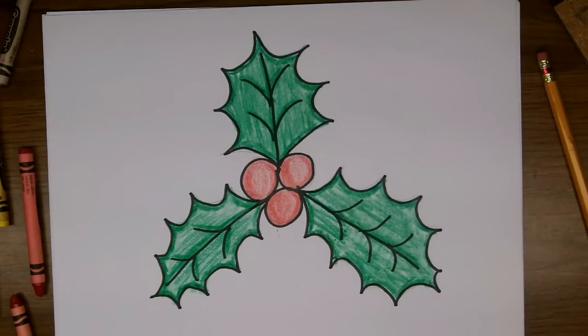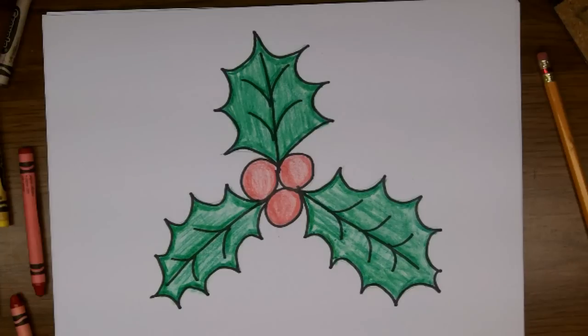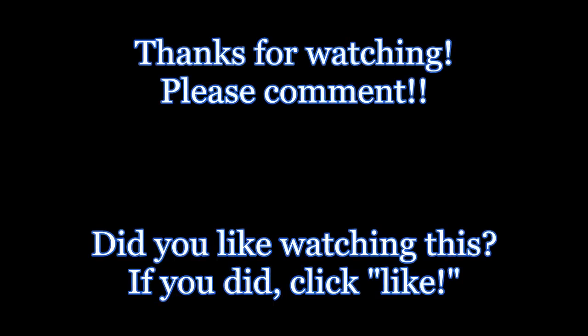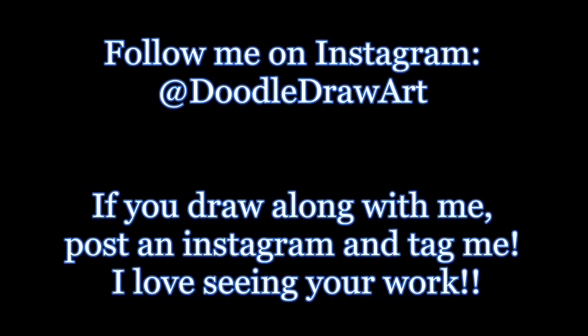I hope you've enjoyed watching me draw this holly today, and I hope you drew some too. Please subscribe to my channel, and comment on this video, and like it. And if you're on Instagram, I would love it if you would post up your drawings of your holly and berries and tag me in it so I can see it too.